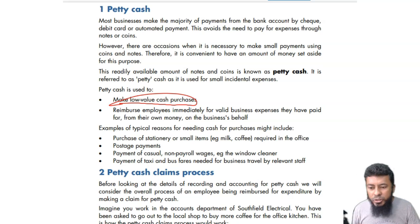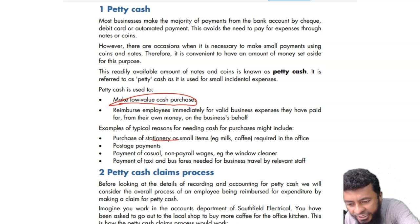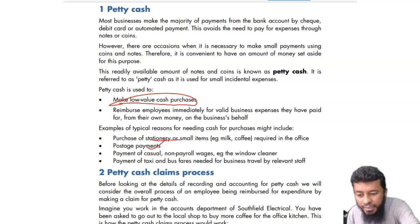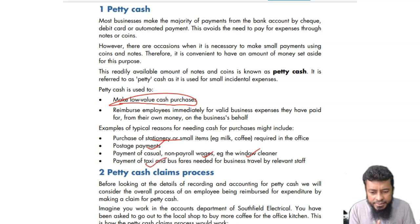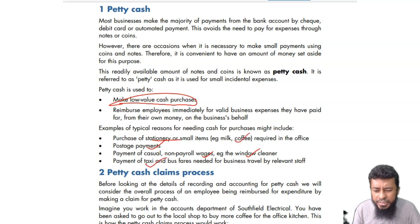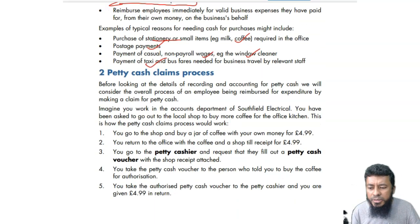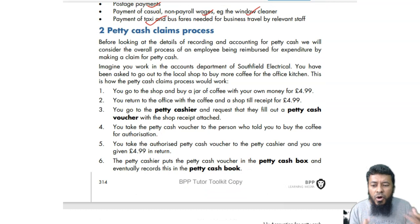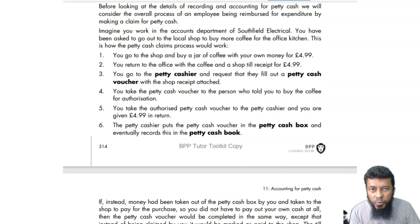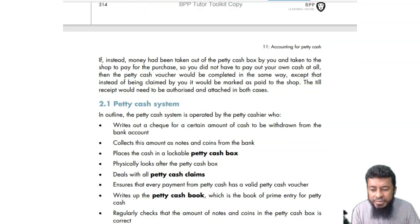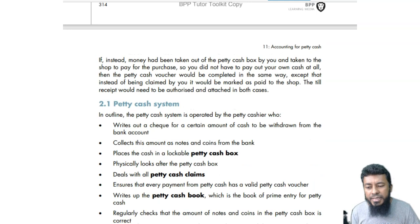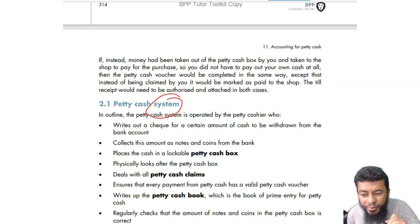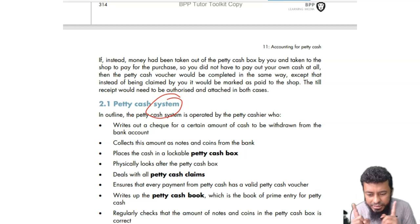From that money, the junior cashier keeps spending to maintain small amounts of expenses in the business. Examples include stationery, postage, casual payments such as non-payroll wages, window cleaning, travel, refreshments like coffee or tea, and sundry expenses. There is a process of claiming it from the top cashier — something called the imprest system, which we'll talk about in a moment.